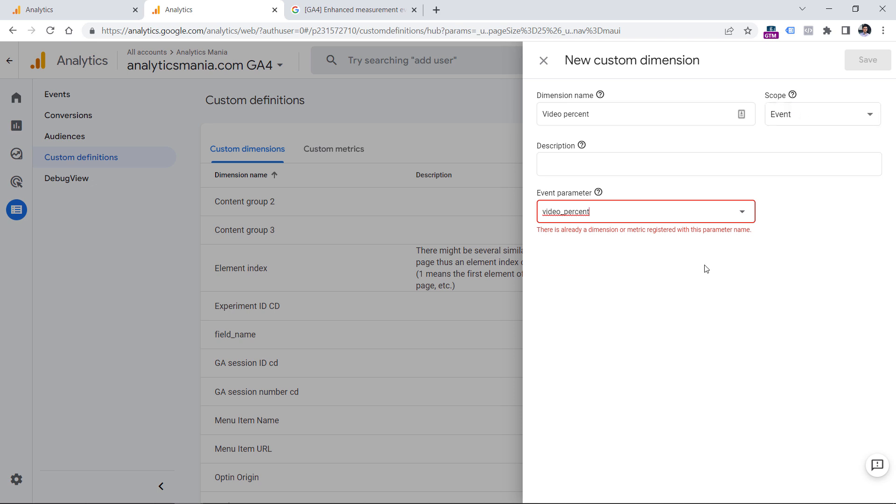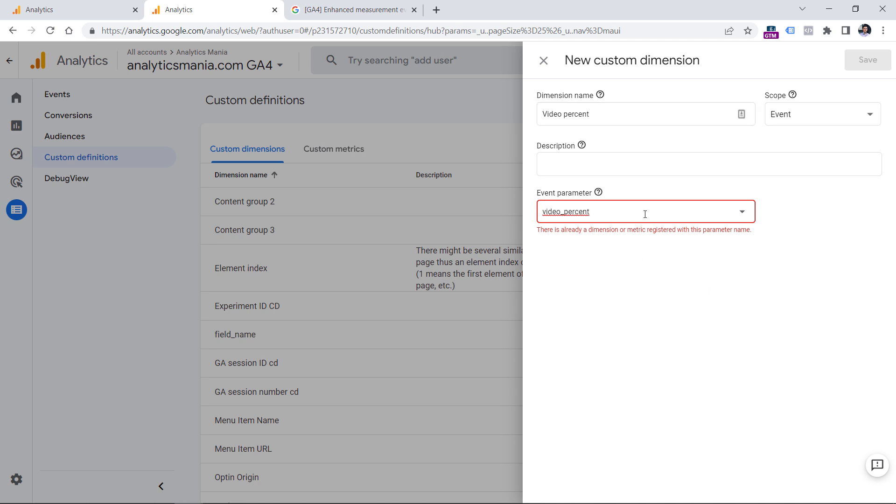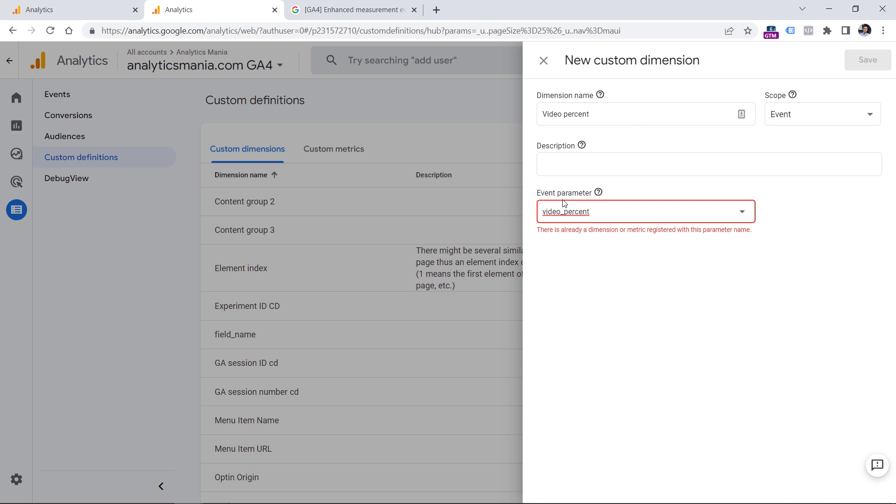So when you register this dimension within the next 24 hours, you will start seeing that video percent dimension in your exploration reports, and actually in some parts of standard reports as well. But keep in mind that when you create this dimension, it starts applying only to new events that are incoming into Google Analytics 4. Your historic data of video percent will not be available as video percent dimension. So the main lesson here is that once you implement Google Analytics 4 on a website, you must create video percent dimension as soon as possible.